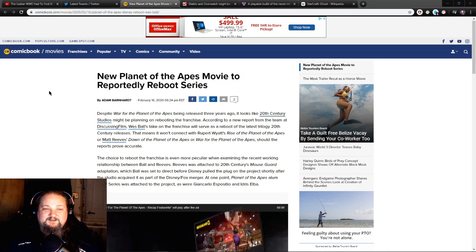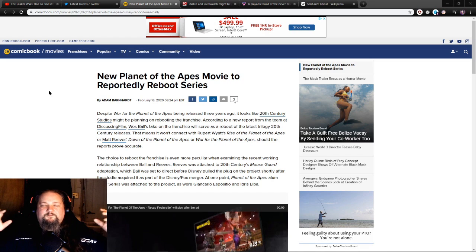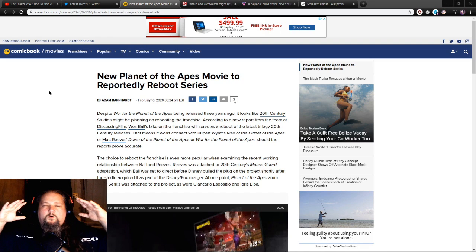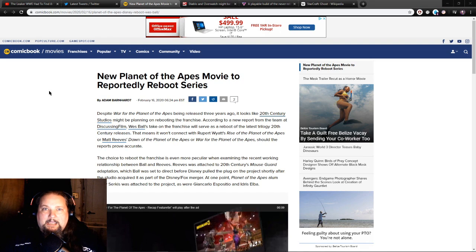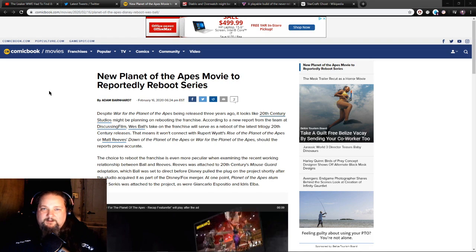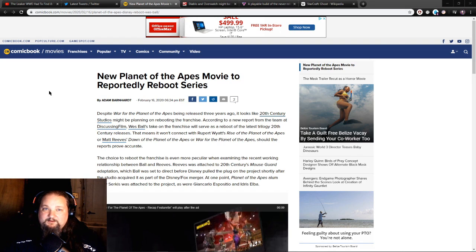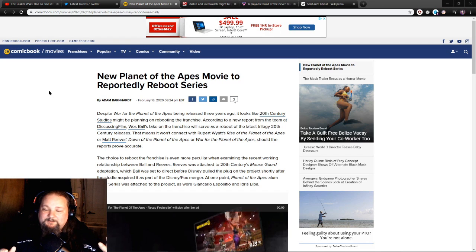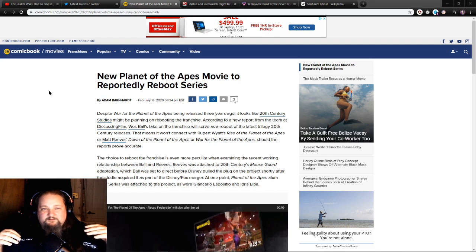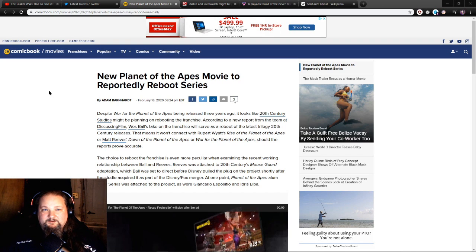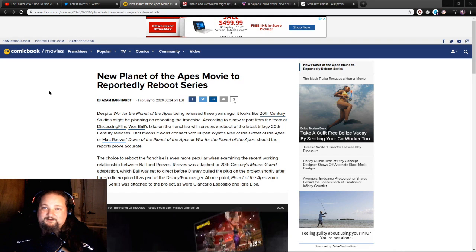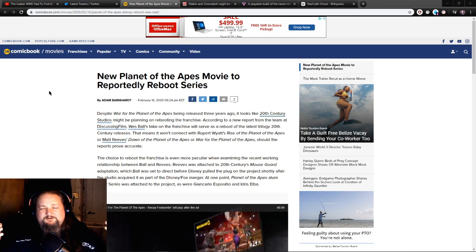I found this: New Planet of the Apes movie set to reportedly reboot this series. Freaking why? They've done so well with the last three Planet of the Apes movies. I love the hell out of everything that the studio and all them are doing with it. You don't need to change really anything at all, just keep to the formula, it works, don't do a reboot.